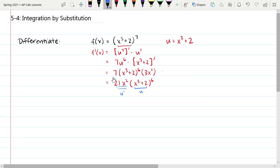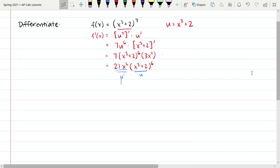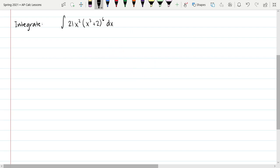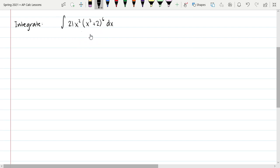So that was the derivative using the chain rule. Now let's think about how we would reverse this. The way you would realize we need integration by substitution rather than the basic techniques from lesson 5-1: if you look at the integrand, this is not simply term by term being added or subtracted. It's being multiplied and raised to a power — technically we could expand it, but to the sixth power, no one wants to expand that and distribute 21x squared into it afterwards.